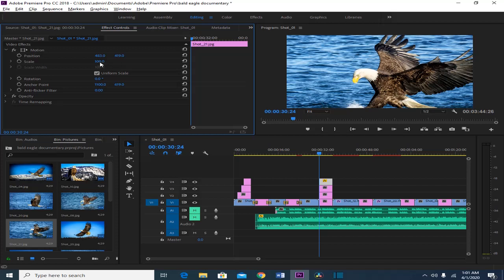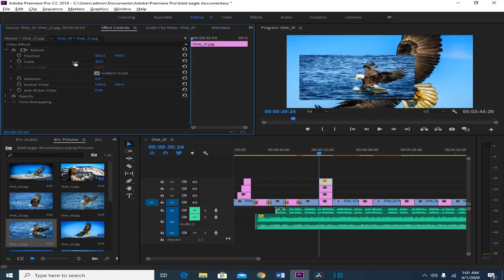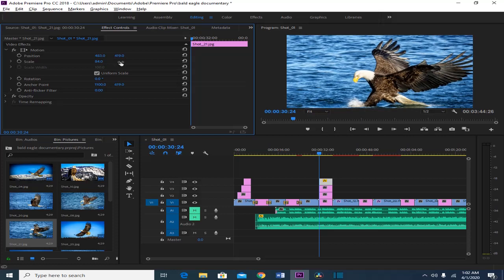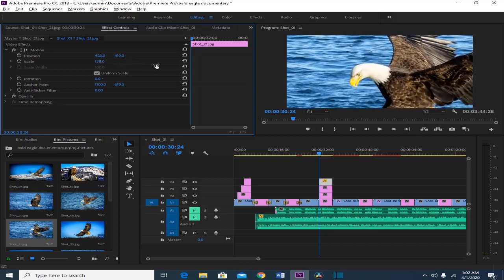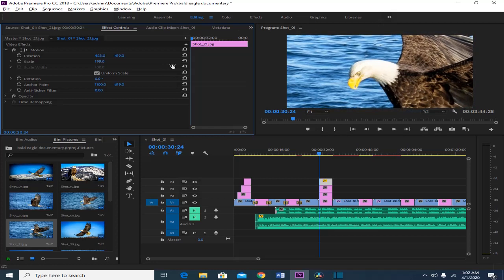Next is the scale, which controls the size. If you want to make it bigger or zoom in or zoom out, you can move this value to either left or right. Dragging left makes it smaller, and when you make it smaller you will see the layer behind it. Dragging to the right makes it bigger and you can focus on a certain part of the picture.